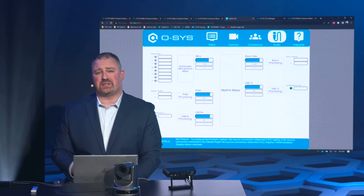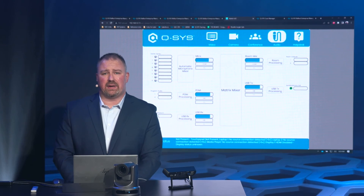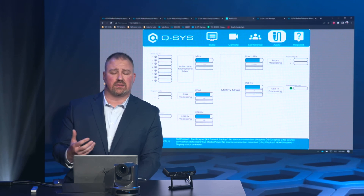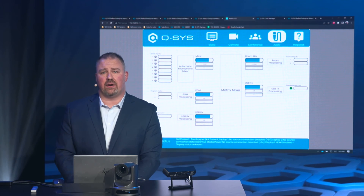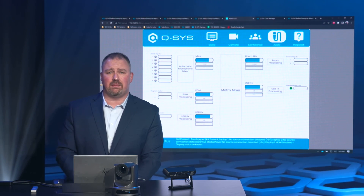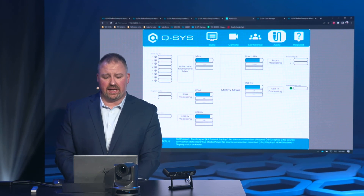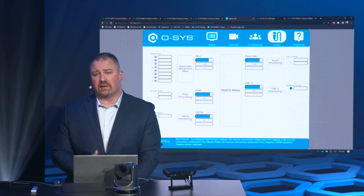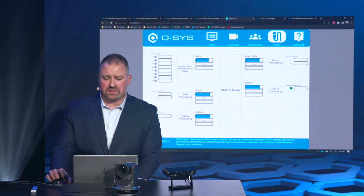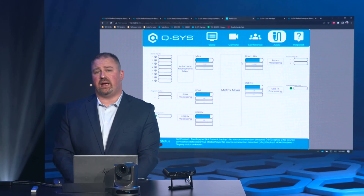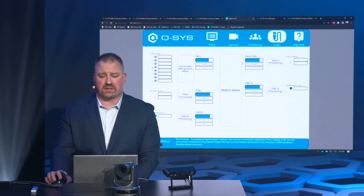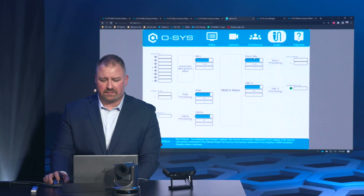The last tab that we have is our audio tab. We can get a quick glimpse into the audio system. We can confirm that nobody made any changes to the gain structure. We can see if our Dante or QLAN microphones are connected. And if we had PoE speakers, we can confirm that those are connected as well.